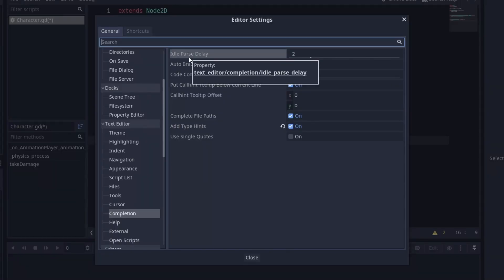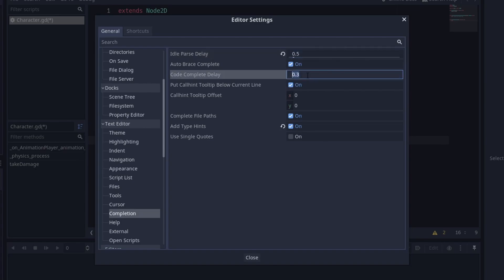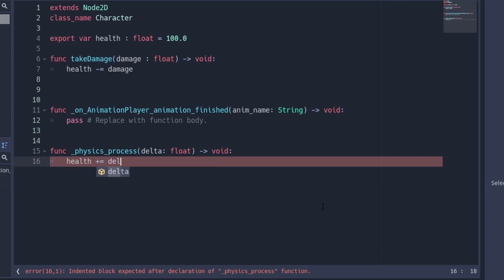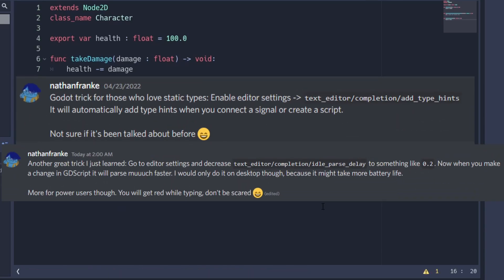And there are more great things in the same menu. You see these delays here. Some of them might be a bit long. The idle pass delay is your syntax check. If you reduce it, you get faster responses. Put it too low and you might get some errors while writing though. And maybe you want to reduce the auto-completion delay as well. Thanks Nathan for both of these. You really make our Discord a better place.